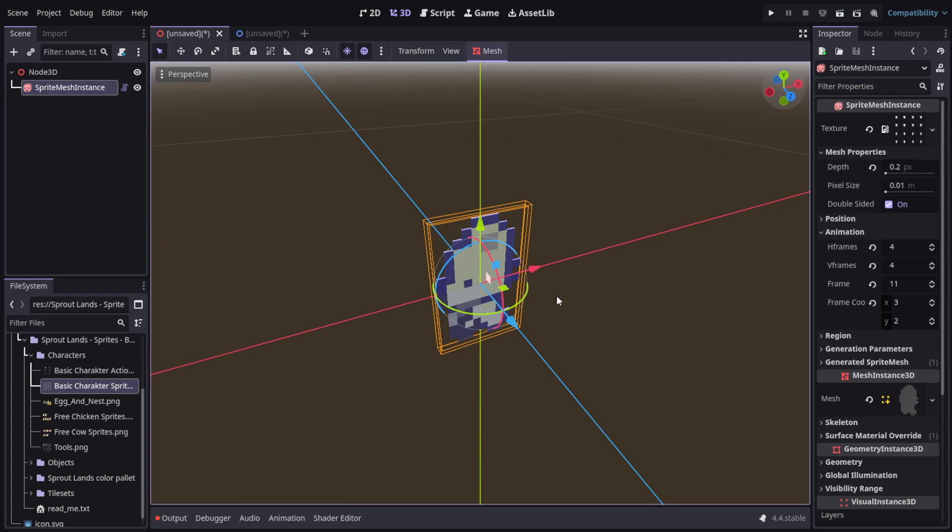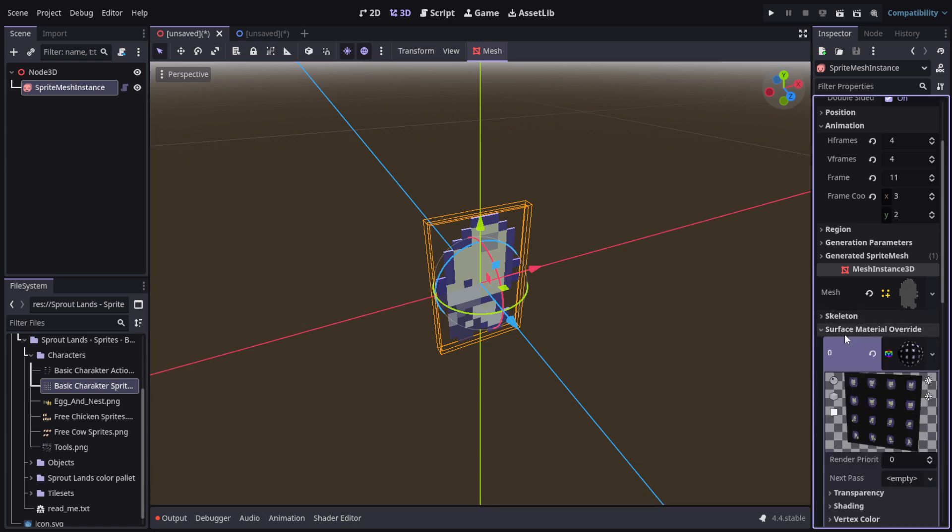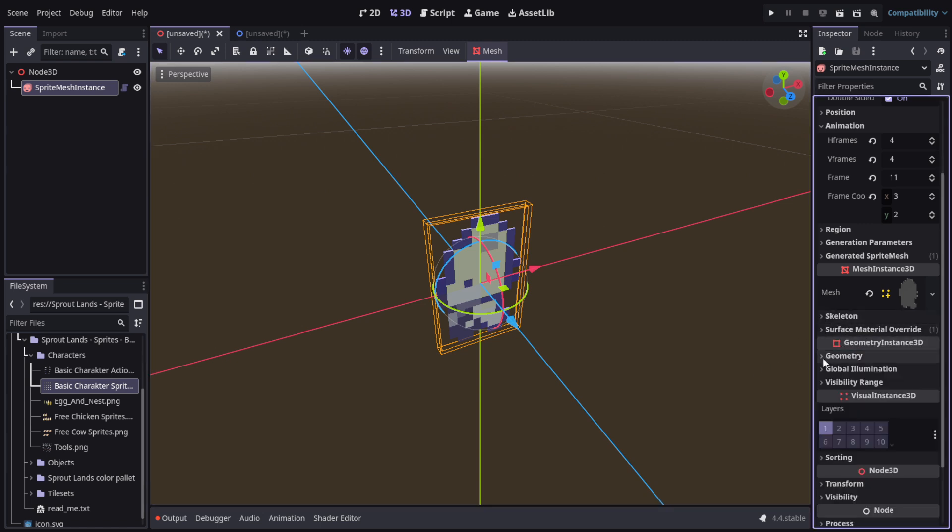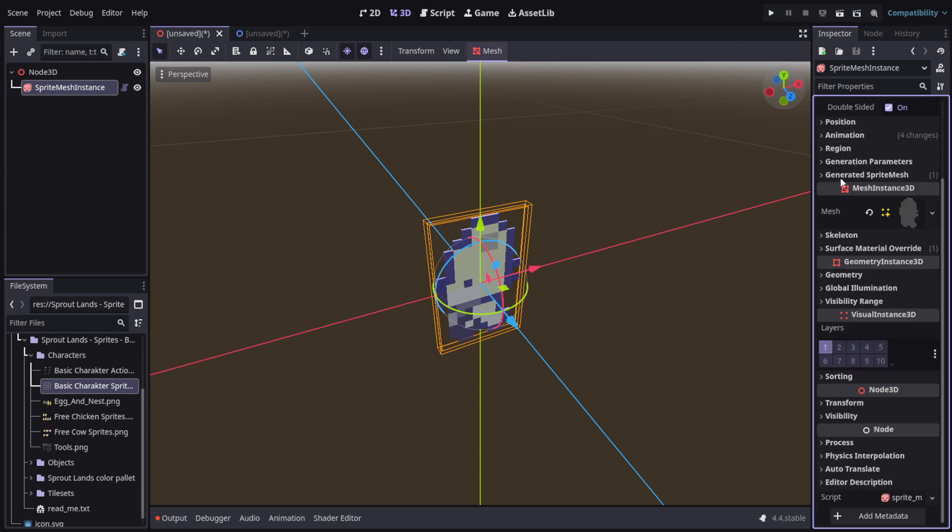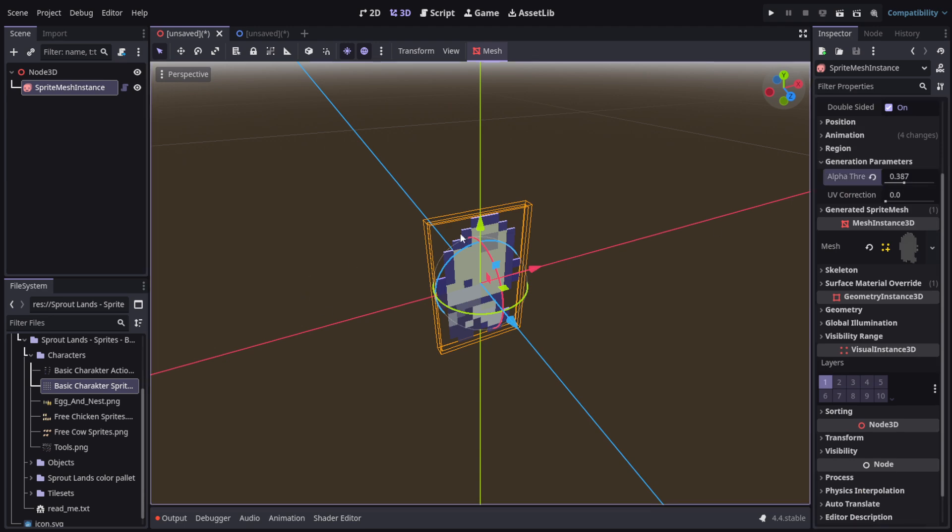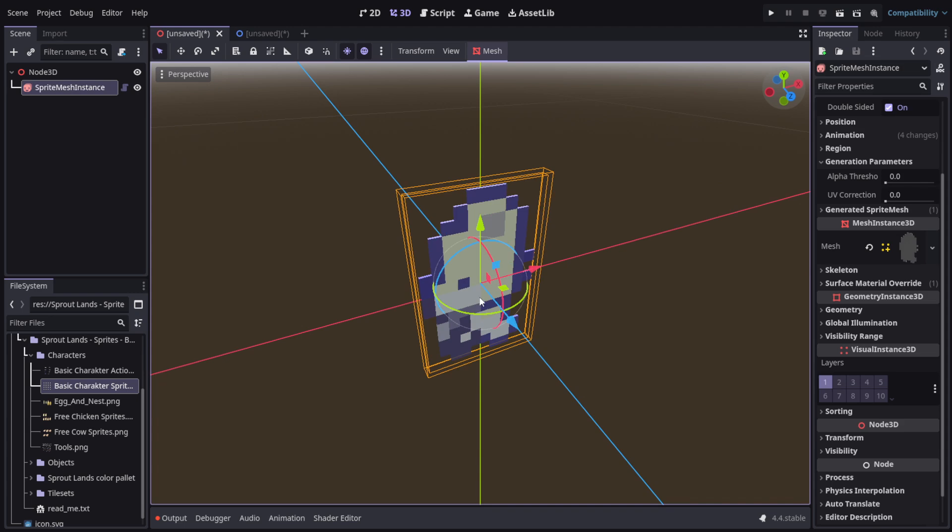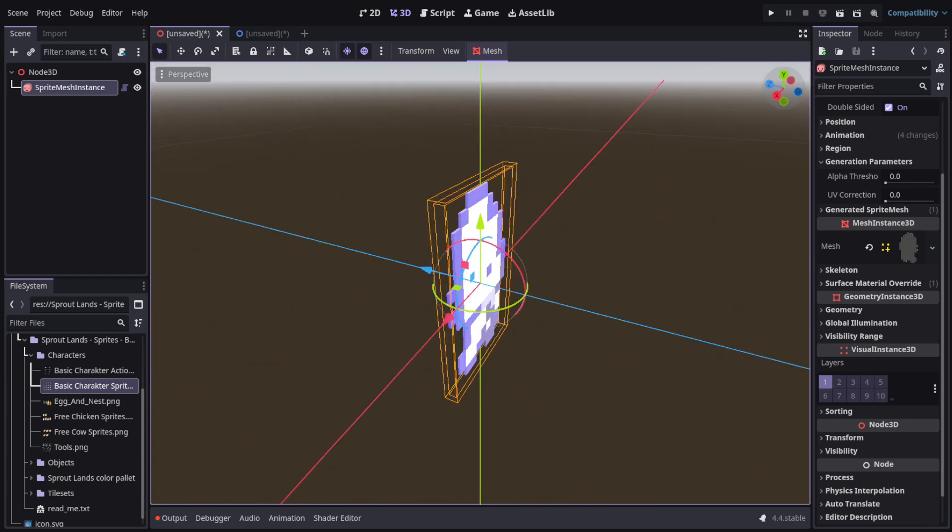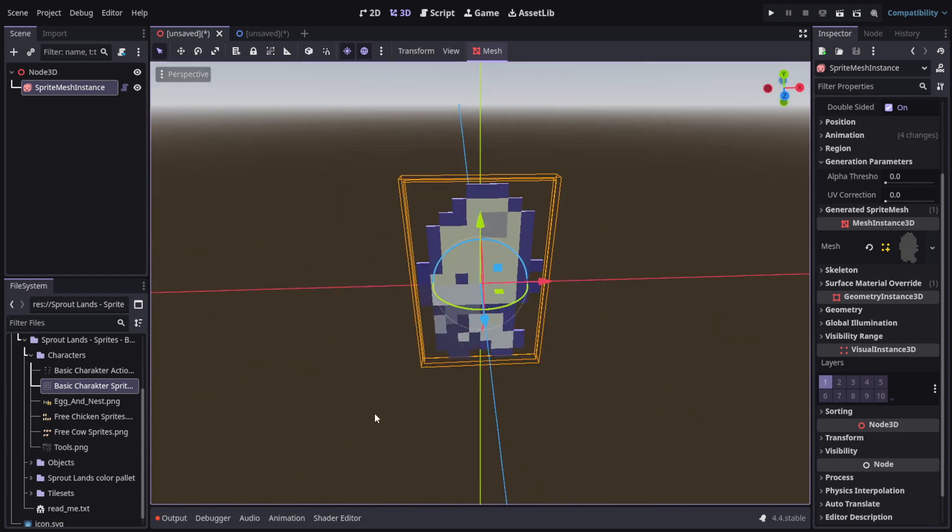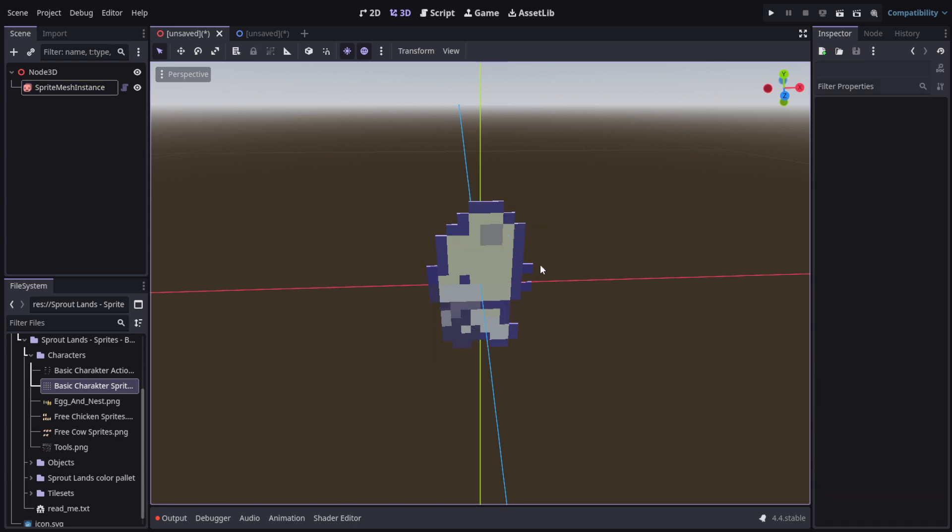There's options for skeletons, materials, geometry options, regions, generation parameters like alpha threshold for alpha transparency. It's really amazing if you combine different sprites and put in the work, you can create a really unique art style. Since these are textures, you can use external shaders and stuff like that on top.